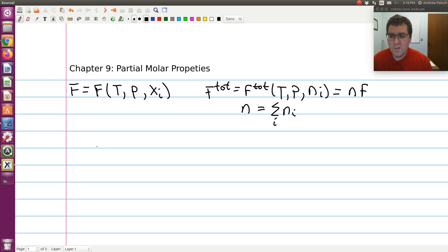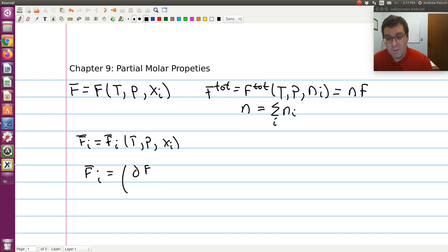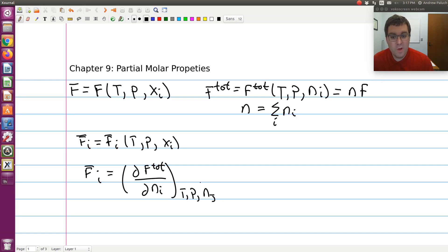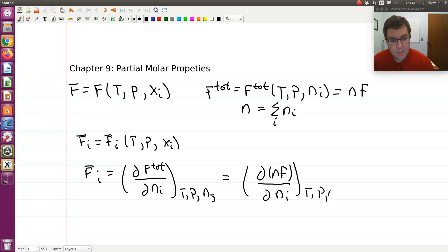So our definition of a partial molar property: my partial molar F of species i — F̄ᵢ — is going to be a function of temperature, pressure, and composition of my system. F̄ᵢ, my partial molar property of component i, is by definition equal to the differential of F_total with respect to Nᵢ holding everything else constant — so constant T, P, and Nⱼ, where Nⱼ indicates the moles of all other species. So F̄ᵢ = ∂(NF)/∂Nᵢ at constant T, P, and Nⱼ.